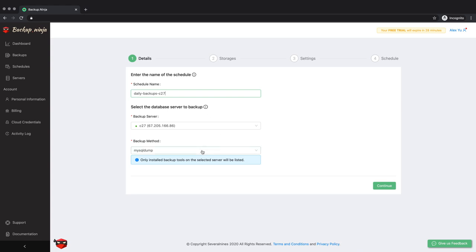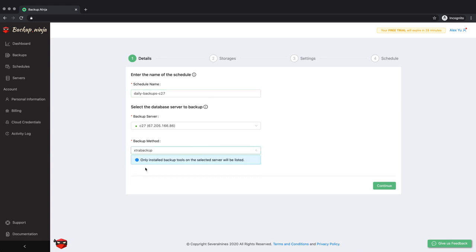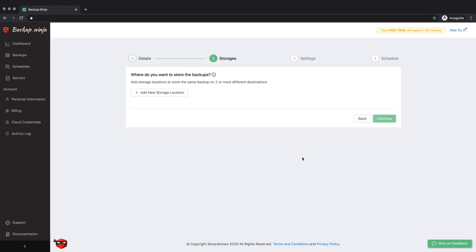However, Backup Ninja supports several different options and you can refer to our blog for more details on choosing a backup method.